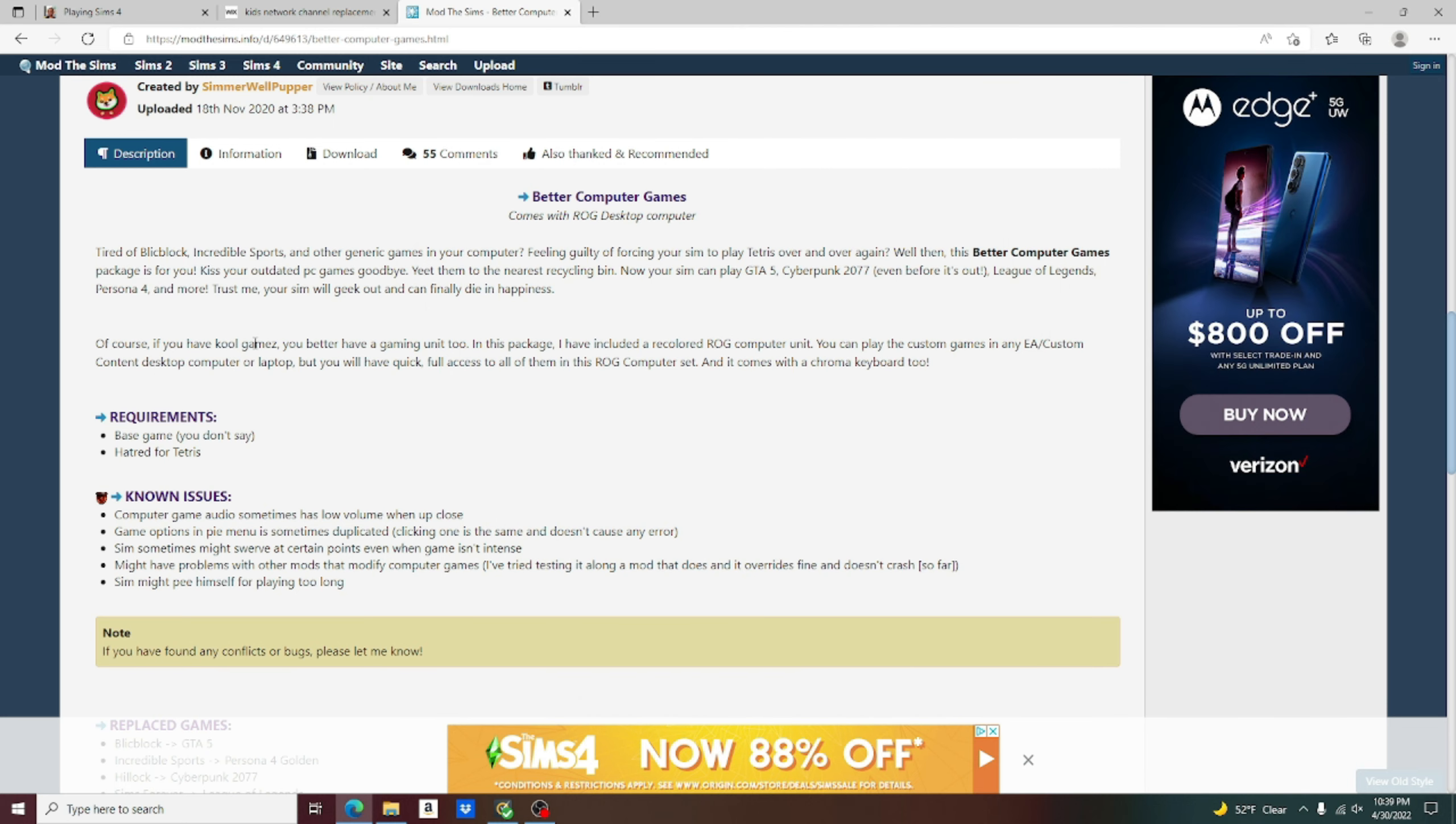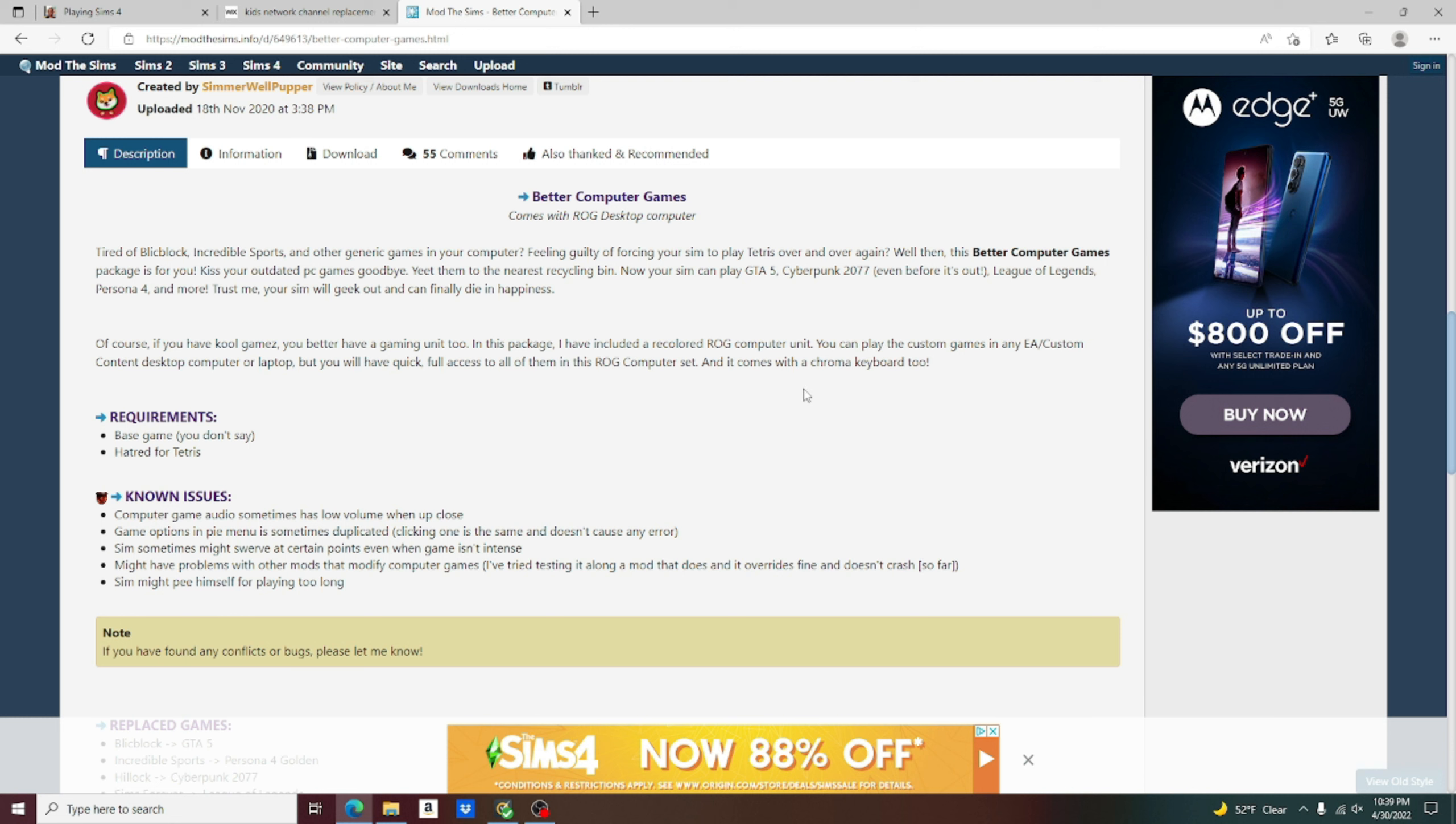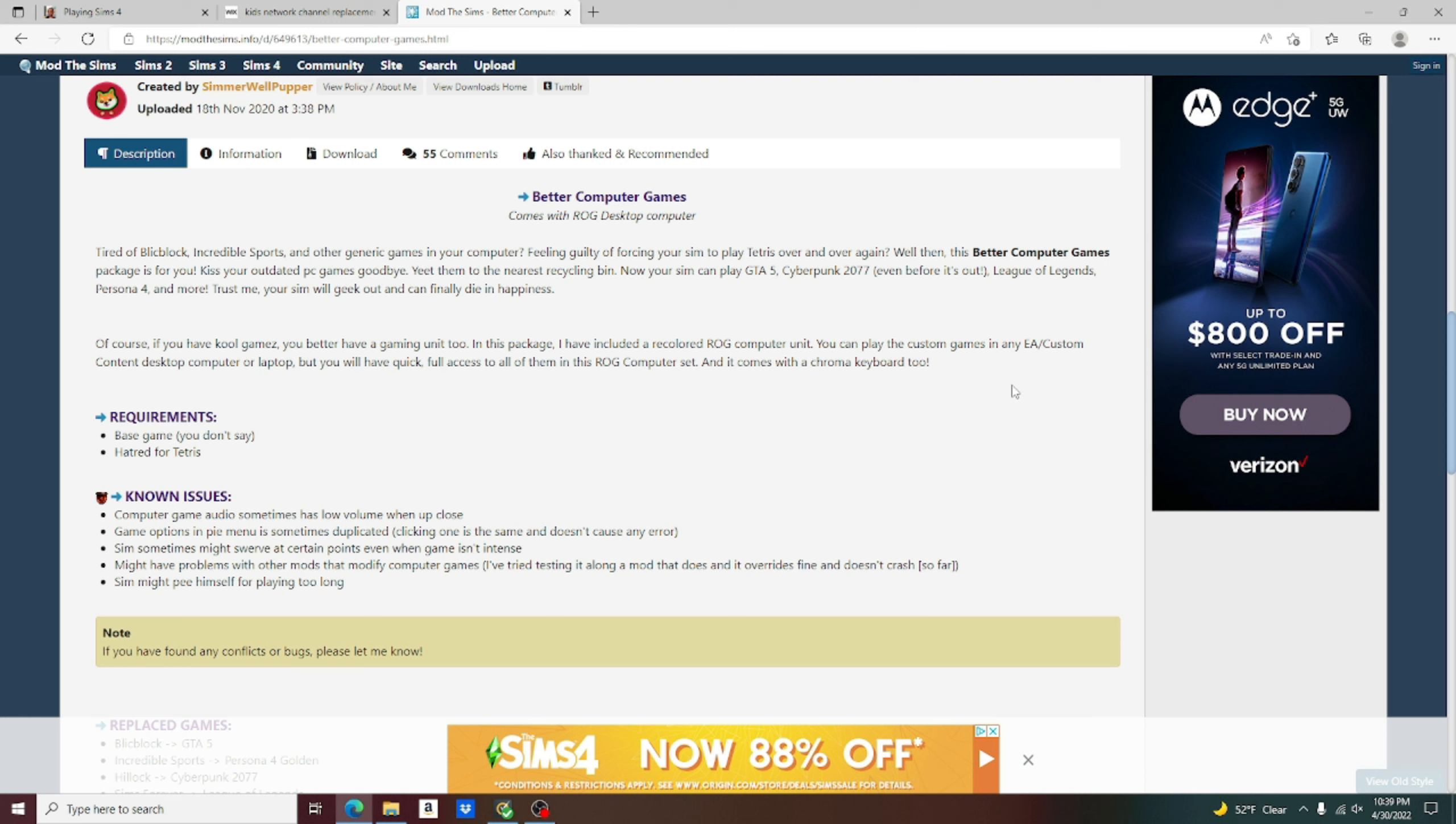Of course, if you have cool games, you better have a gaming unit too. In this package, I have included a recolored ROG computer unit. You can play the custom games in any EA custom content desktop computer or laptop. But you will have quick, full access to all of them in the ROG computer set. And it comes with a chroma keyboard too.